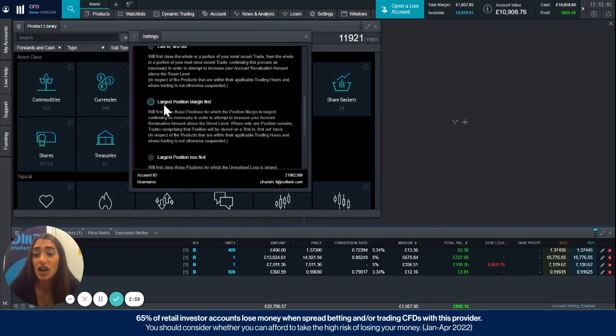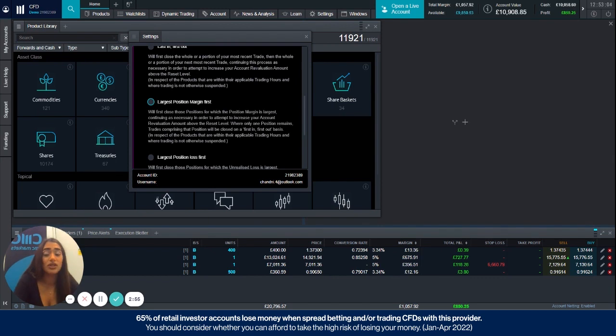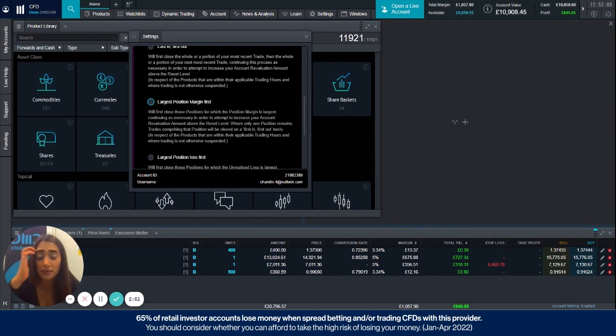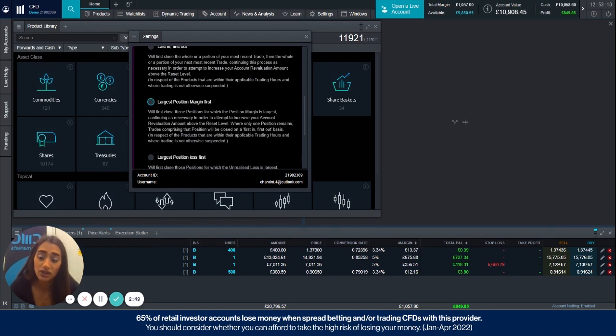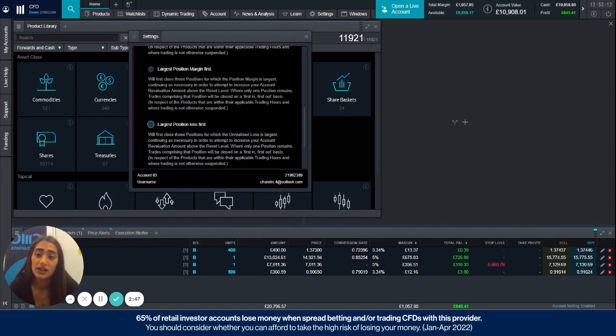The second option is the largest position margin first, so that will close out a whole or a portion of the trade using the largest margin, and it will continue to do so in that order until that reset level is met.